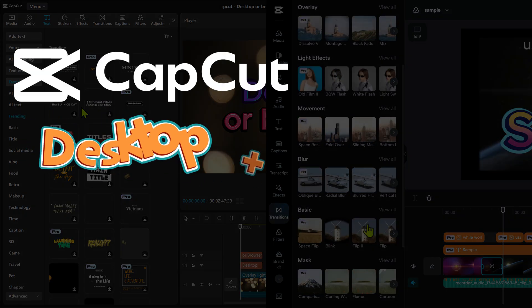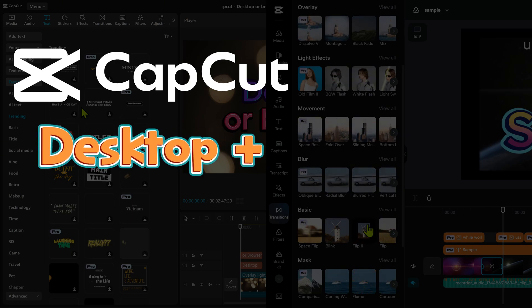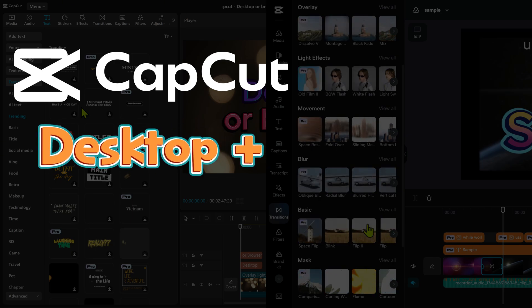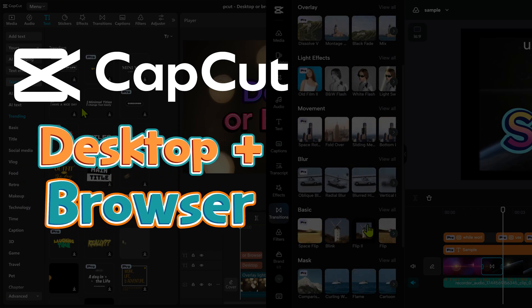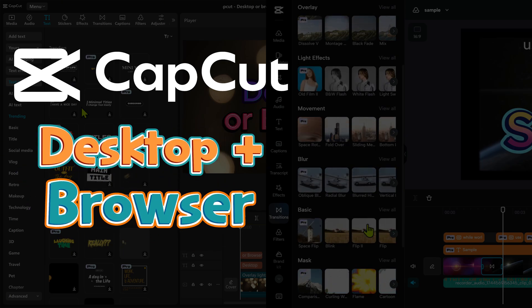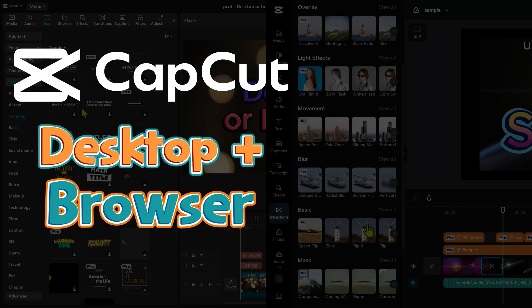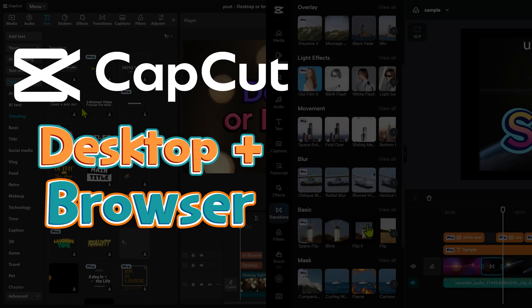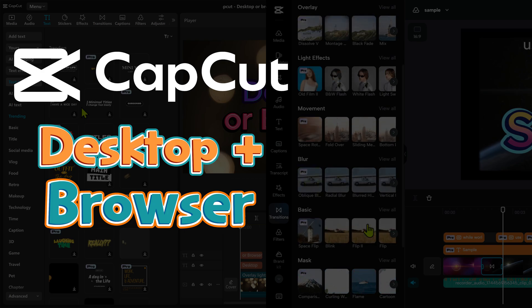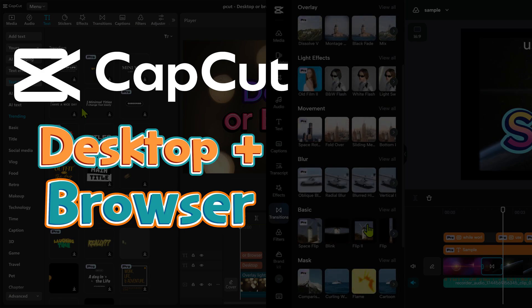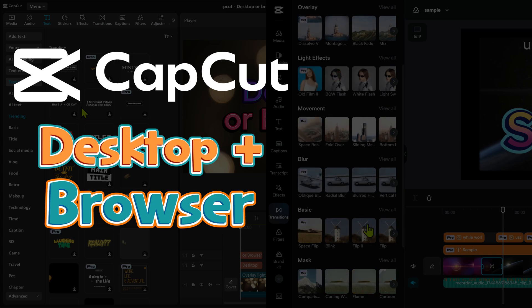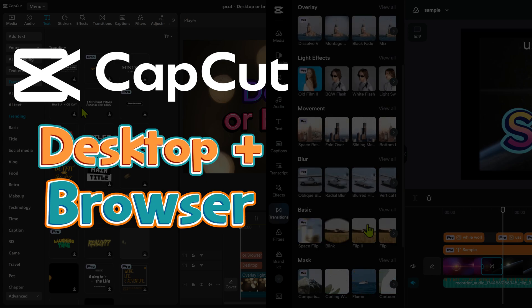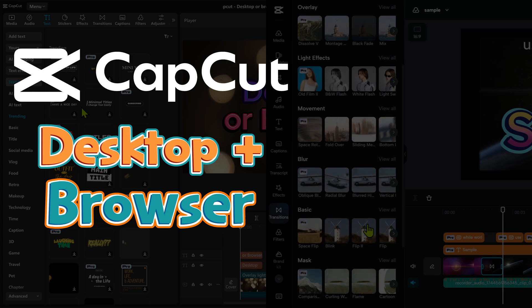This combination of desktop and browser gives you best of both worlds. So try this out. Let me know your feedback. Share it with everyone. And then give me ideas for more videos. That's it for now. See you soon. Thank you.